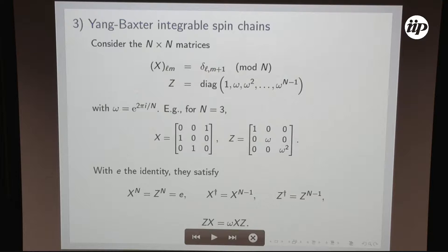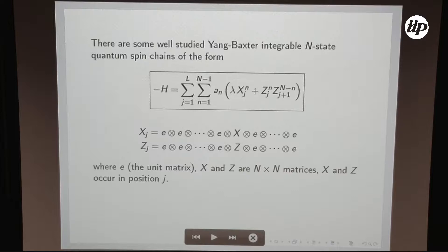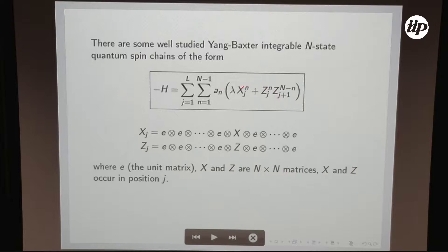The question is: what are the models with these ZN symmetries that are known to be integrable in the Yang-Baxter sense? The general integrable models are given by a set of matrices where we define X_j and Z_j as tensor products of identity matrices operating at a certain position. The Hamiltonians that are known are homogeneous in J and have the form with parameter lambda and coefficients a_n that define which integrable model we are considering.